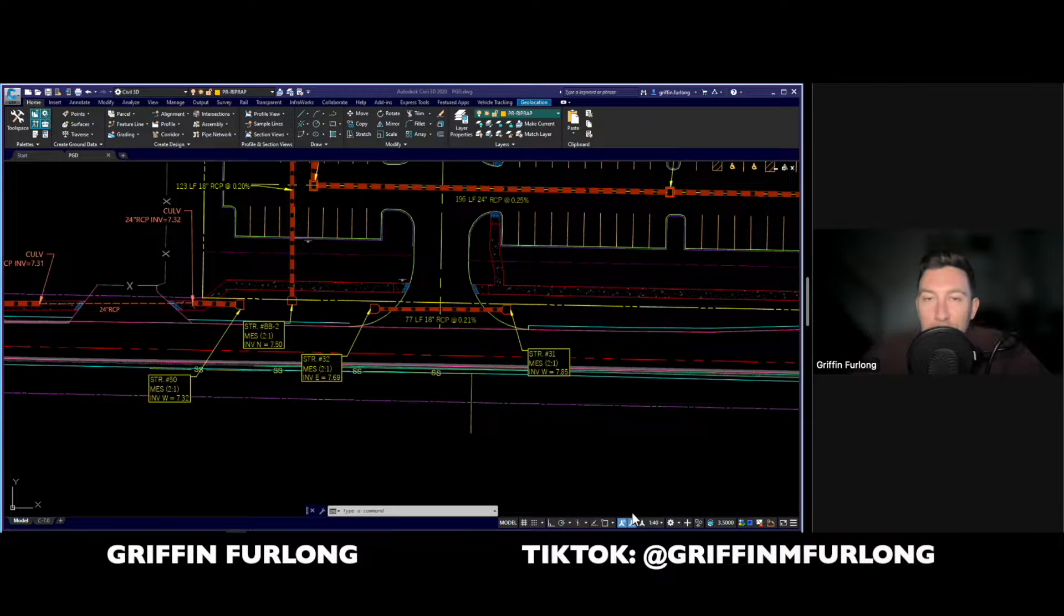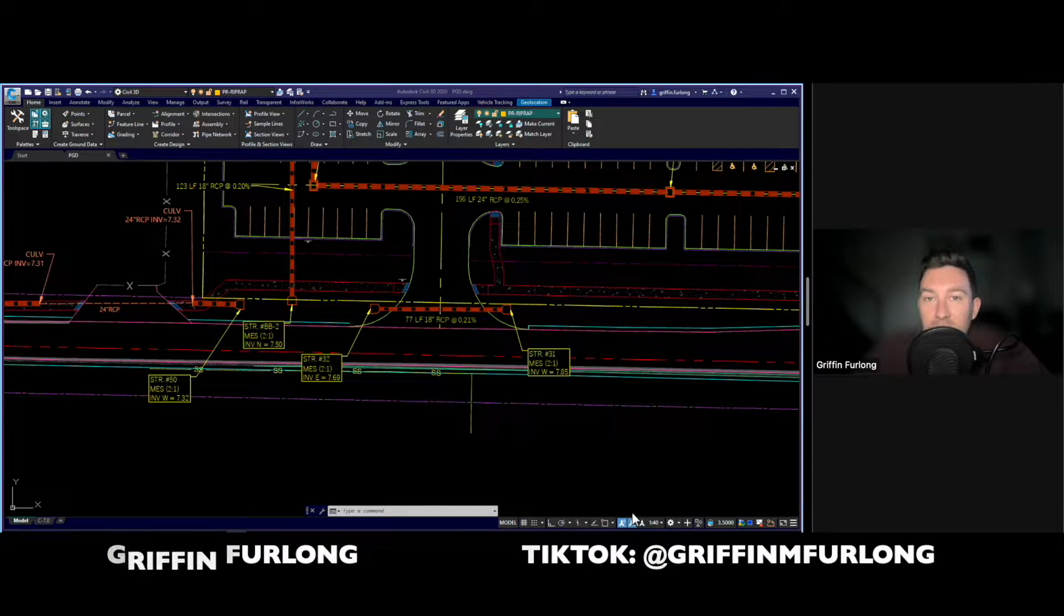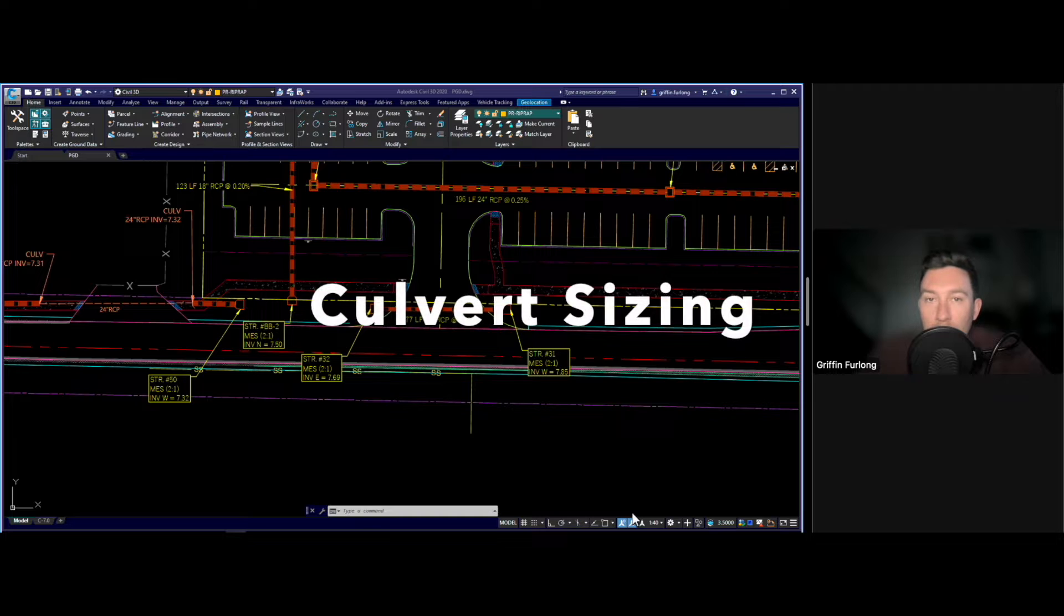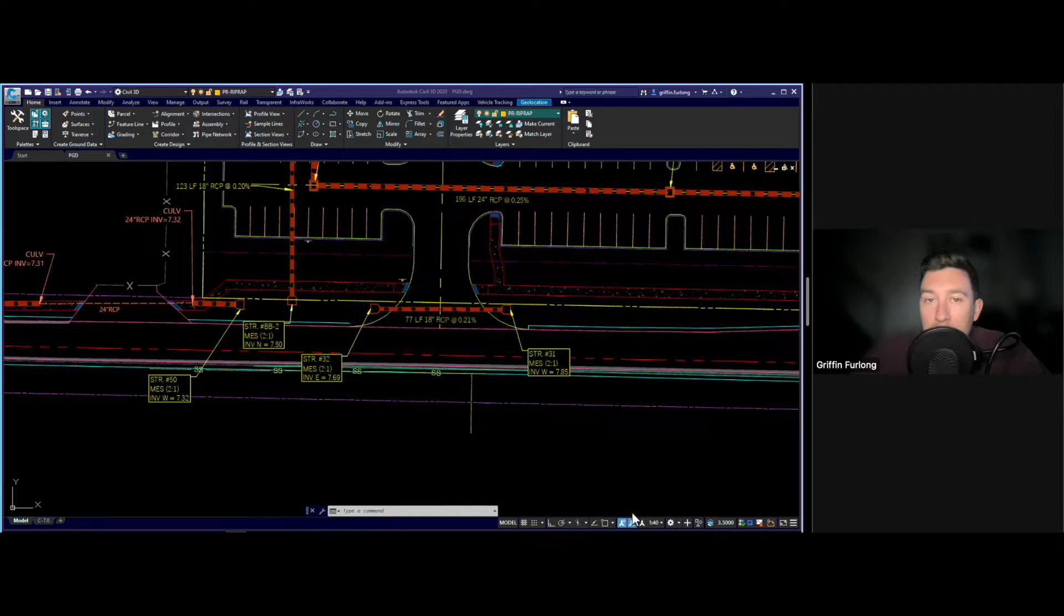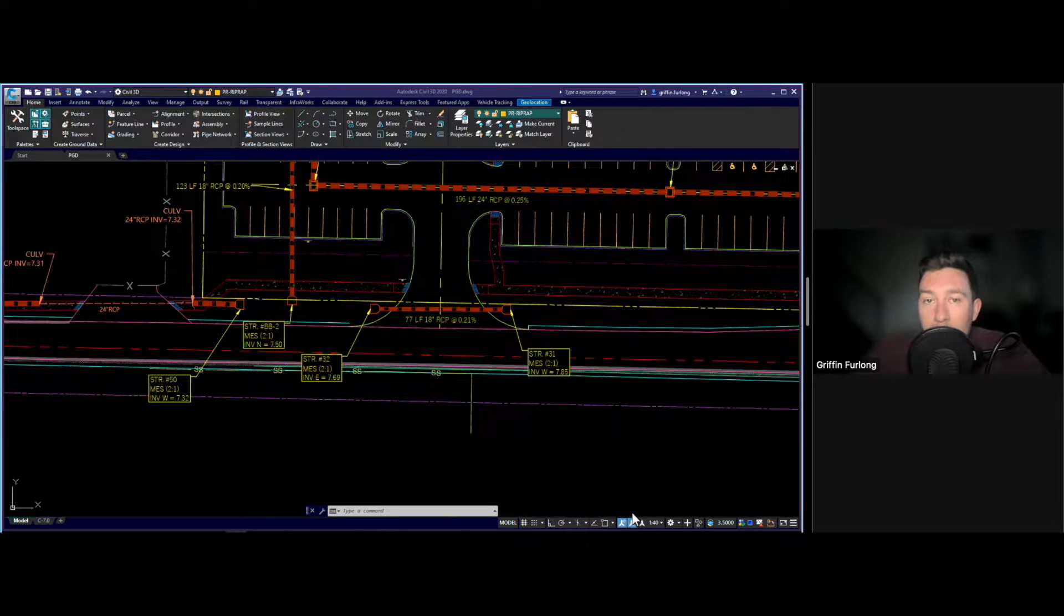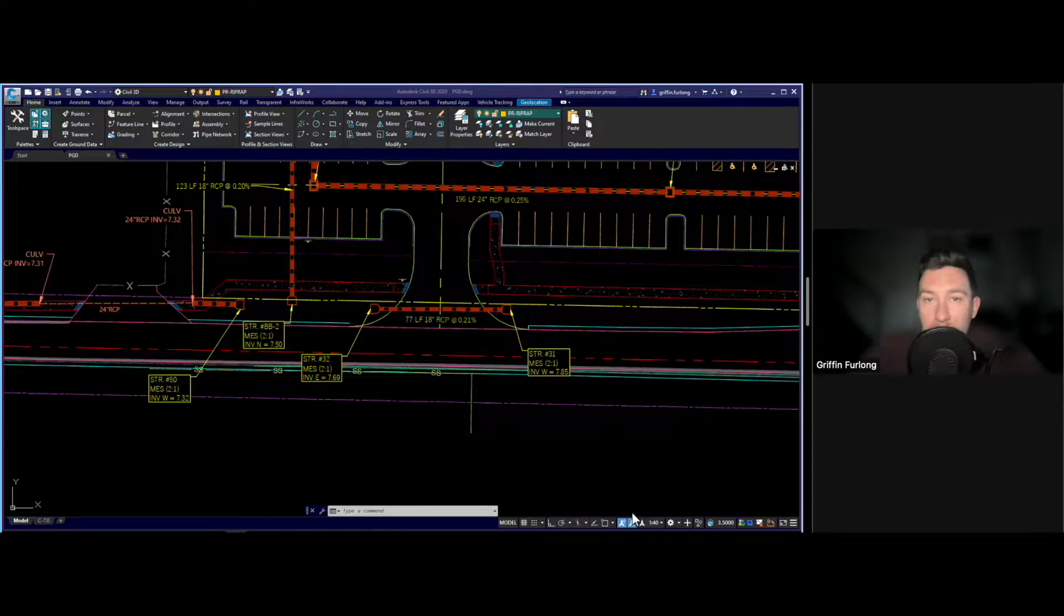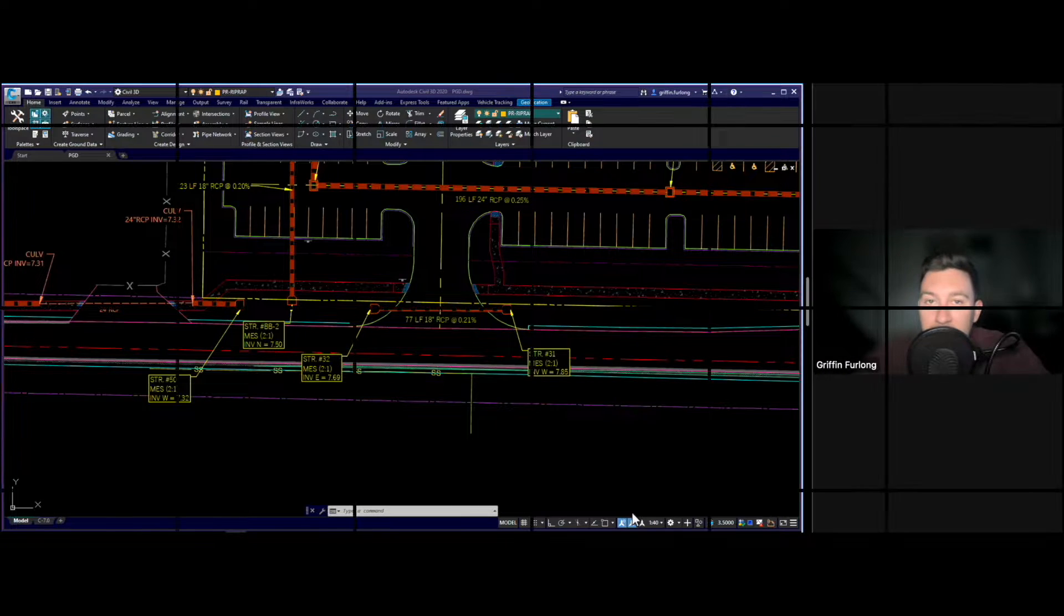Howdy everyone, my name is Griffin Furlong. I'm a professional engineer and we will be going over culvert sizing. In today's video I'm going to show you how to use a tool inside of AutoCAD to help you design your culverts. Let's dive into it.